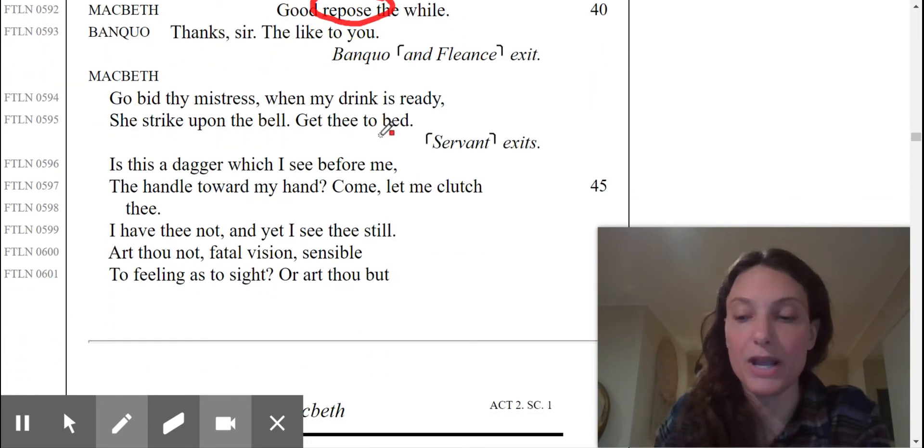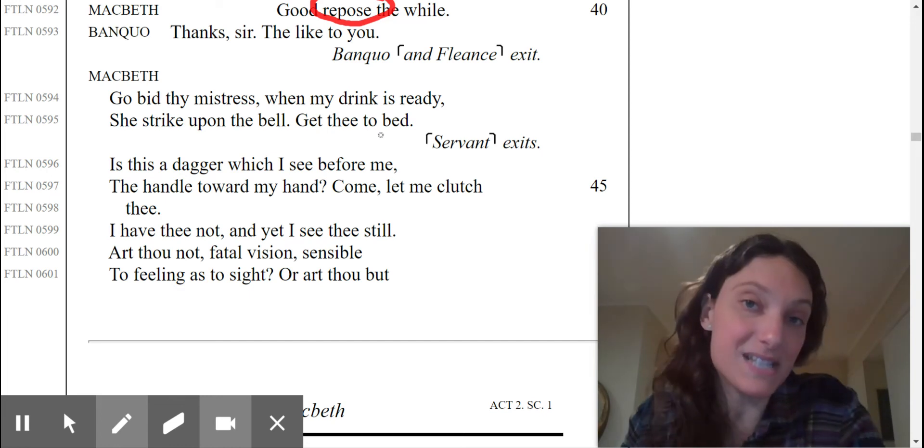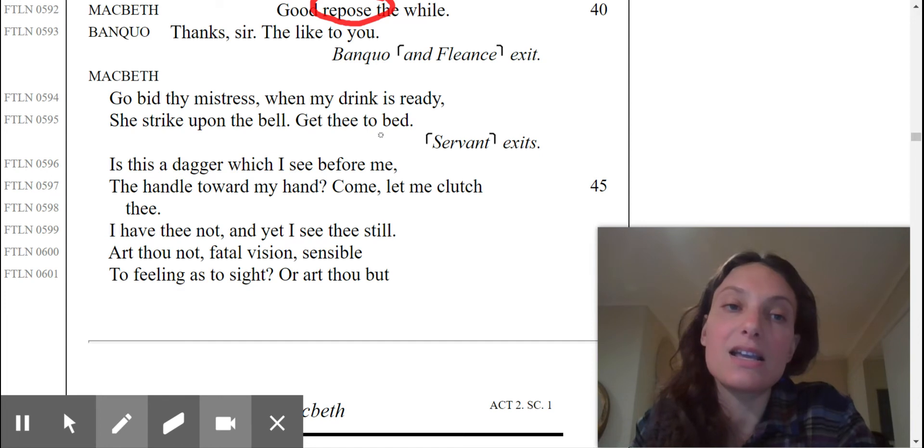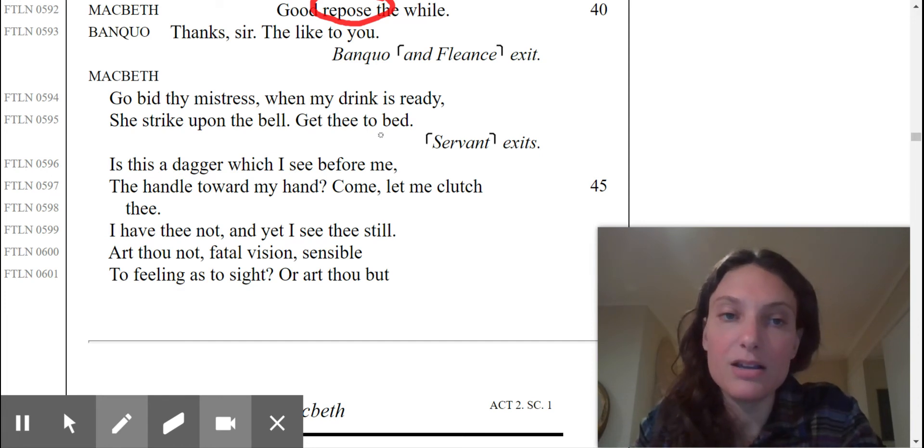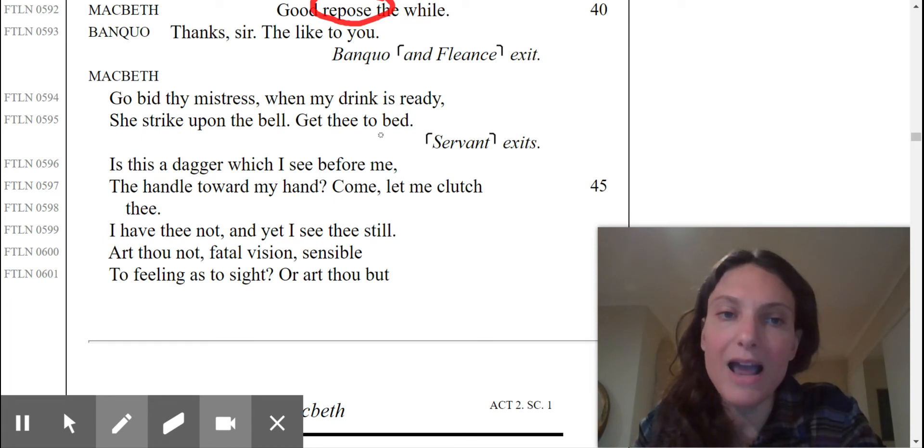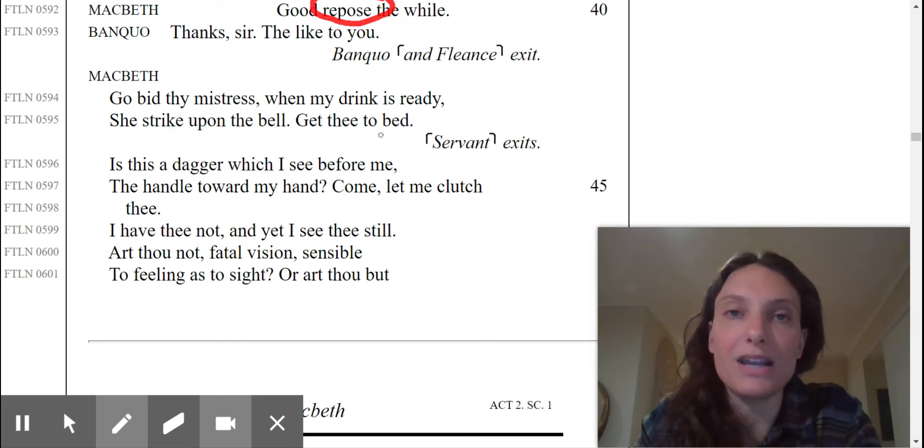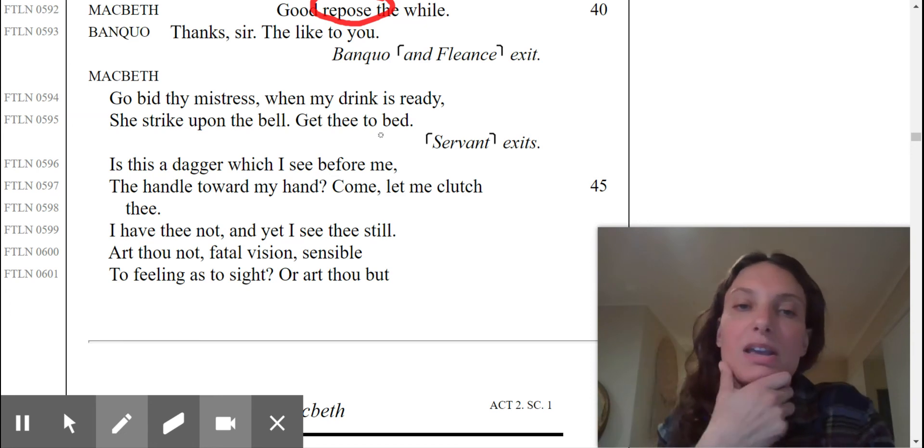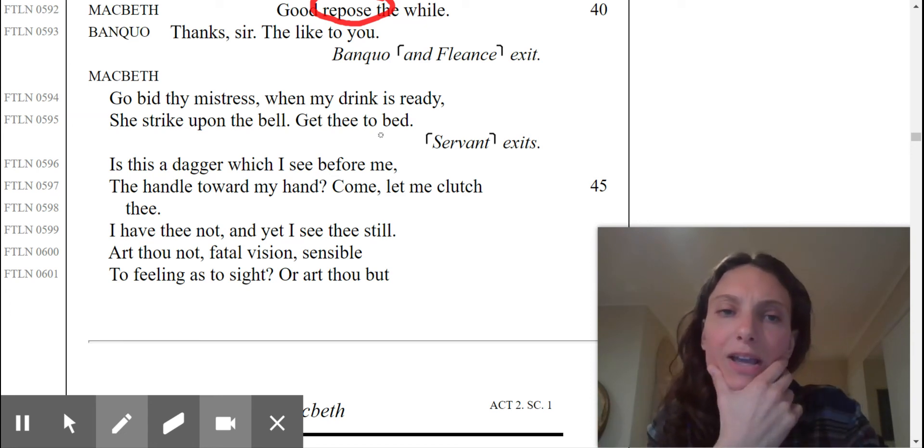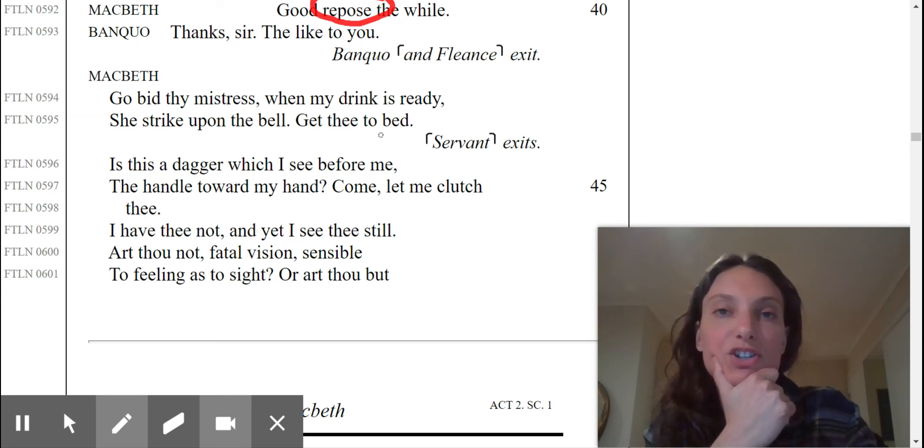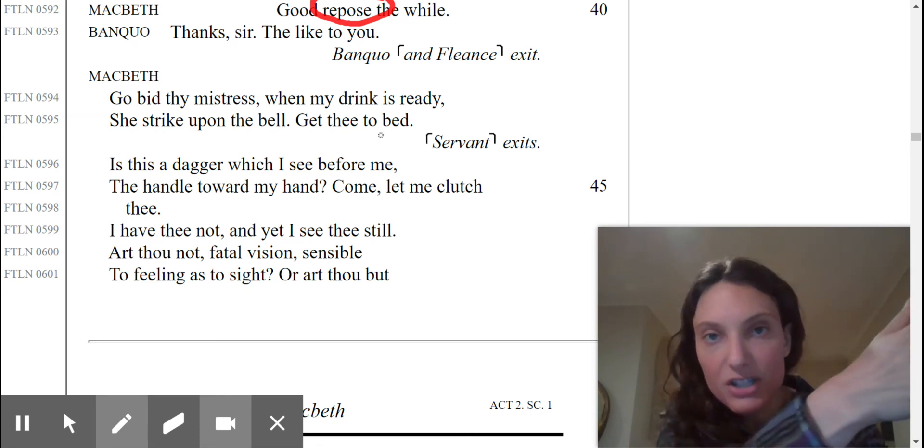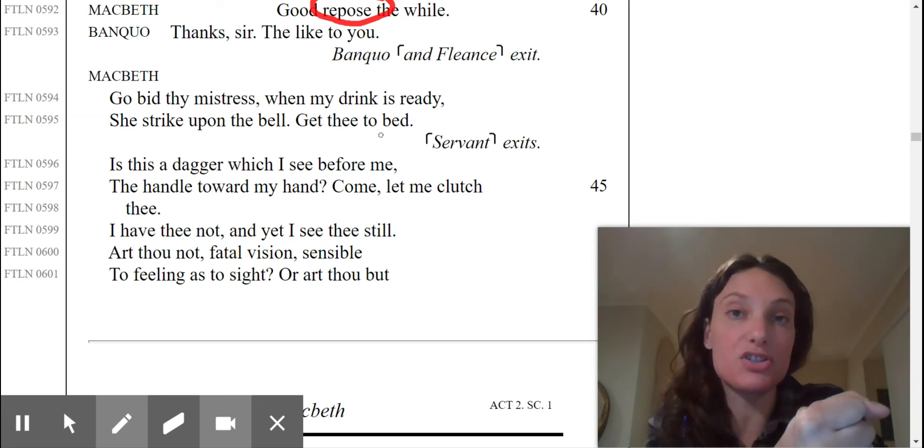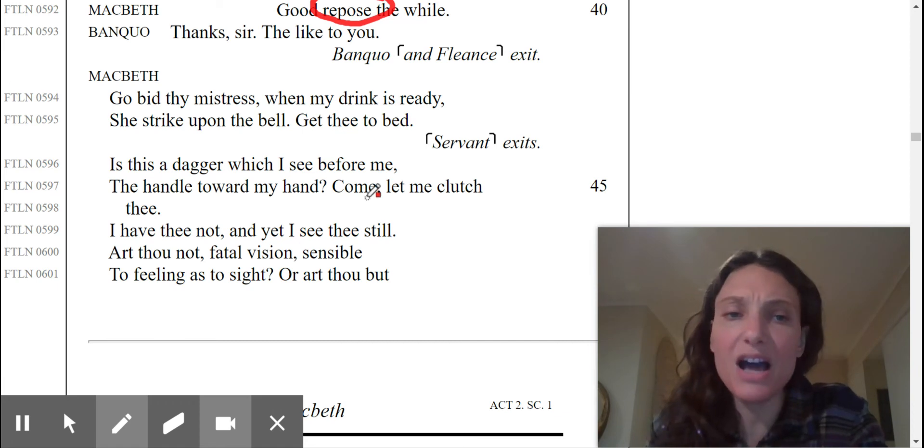And here, we have the beginning of this soliloquy. I used to have my students read this aloud on the auditorium stage, which we cannot do, obviously. So, Macbeth says, is this a dagger which I see before me, the handle towards my hand? Come, let me clutch thee. I have thee not, and yet I see thee still. So, what is he doing here? He's musing that there's something before him. What is it? A dagger. You can imagine that he's reaching out to clutch this dagger that he is hallucinating in front of him. I have thee not, and yet I see thee still.